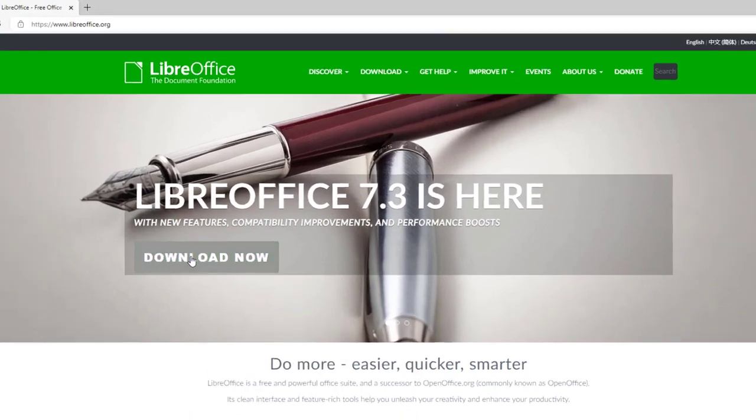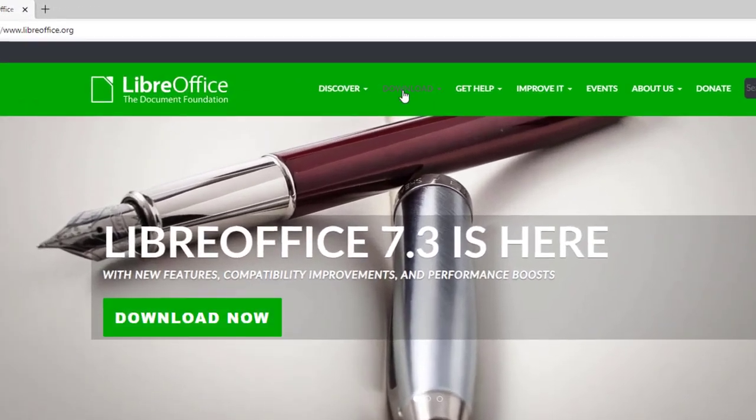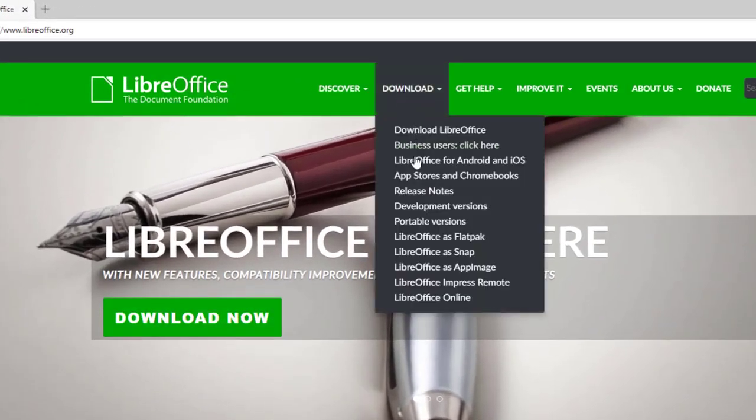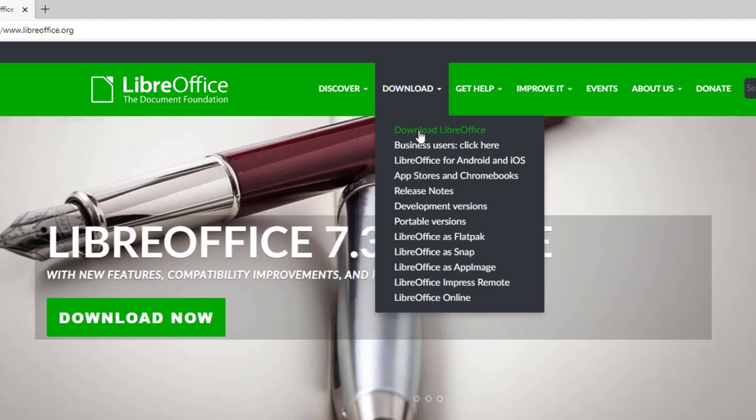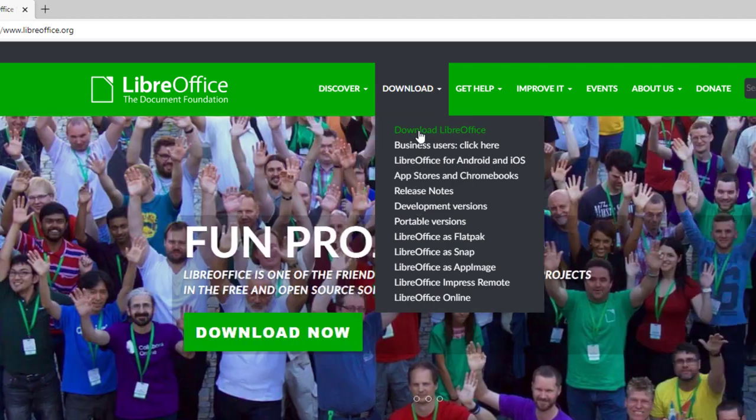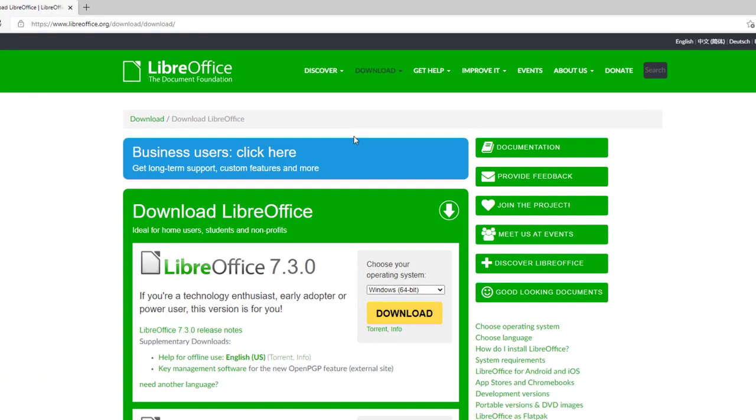All we have to do, you can click the download right here or you can go to the top where it says download. It tells you all different features that are there. We're going to look for downloading LibreOffice and it takes us to this location.